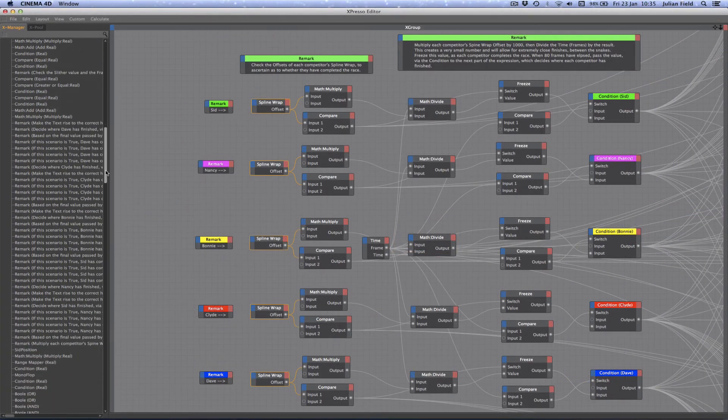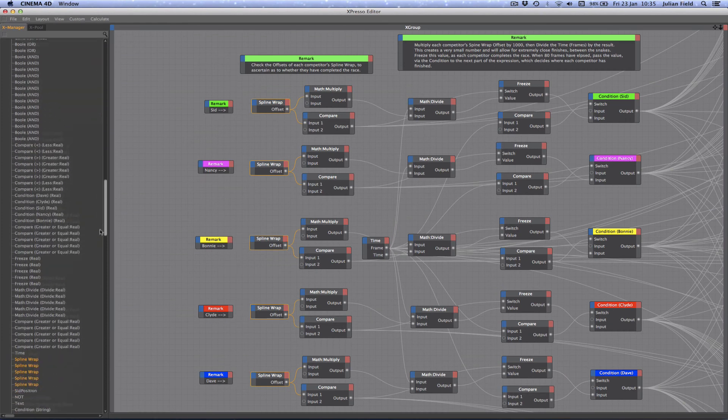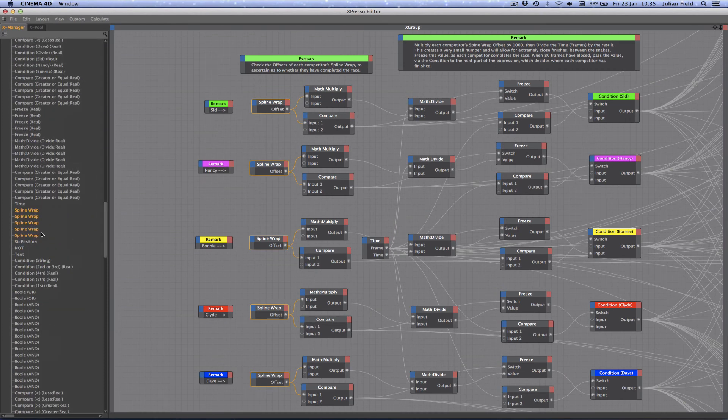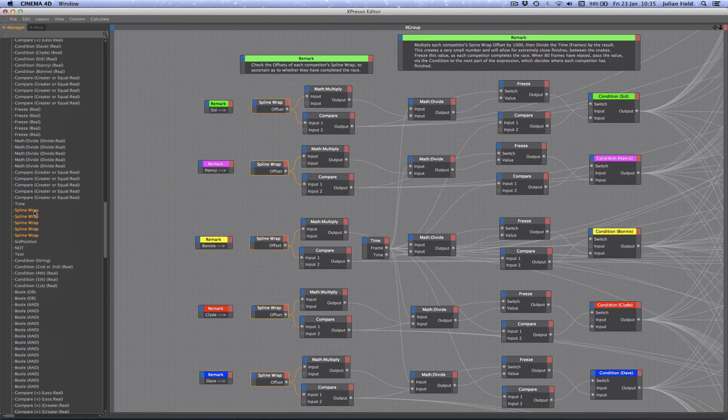Finally, we discussed the importance of optimizing our expressions in order to minimize the risk of any glitches or errors creeping into our animations.